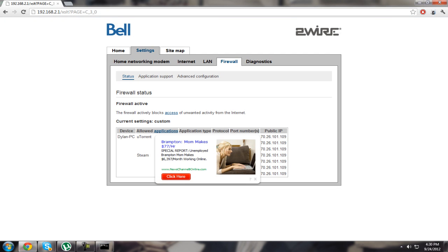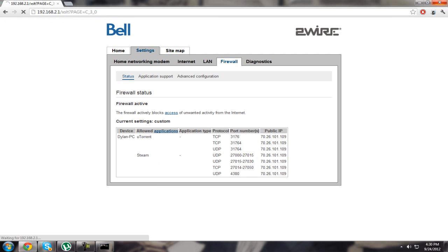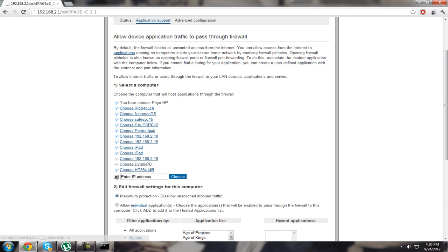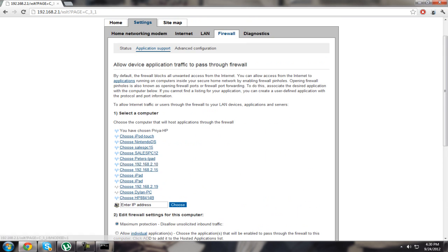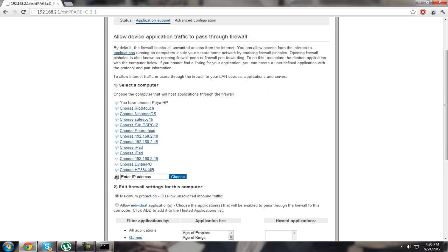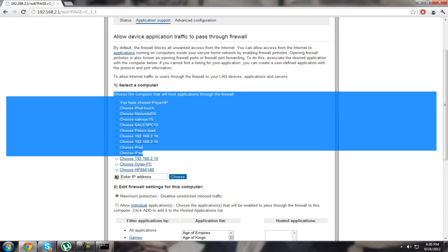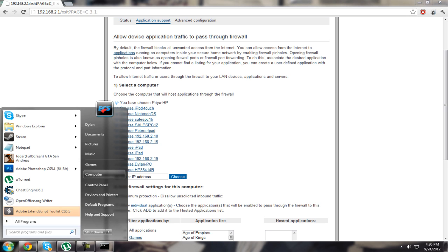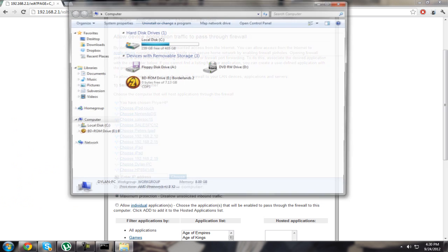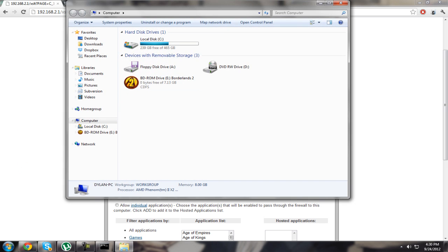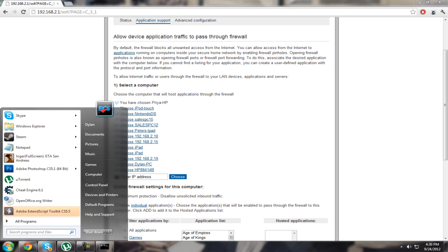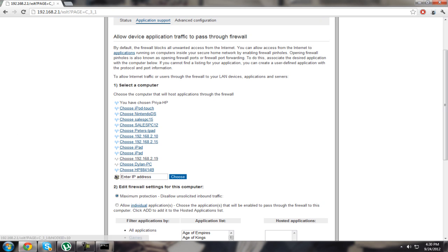Now go to application support. Choose your computer - it's usually the name of the computer. Mine is Stilon PC. I'm not sure where you can figure that out, but I'm sure you know.